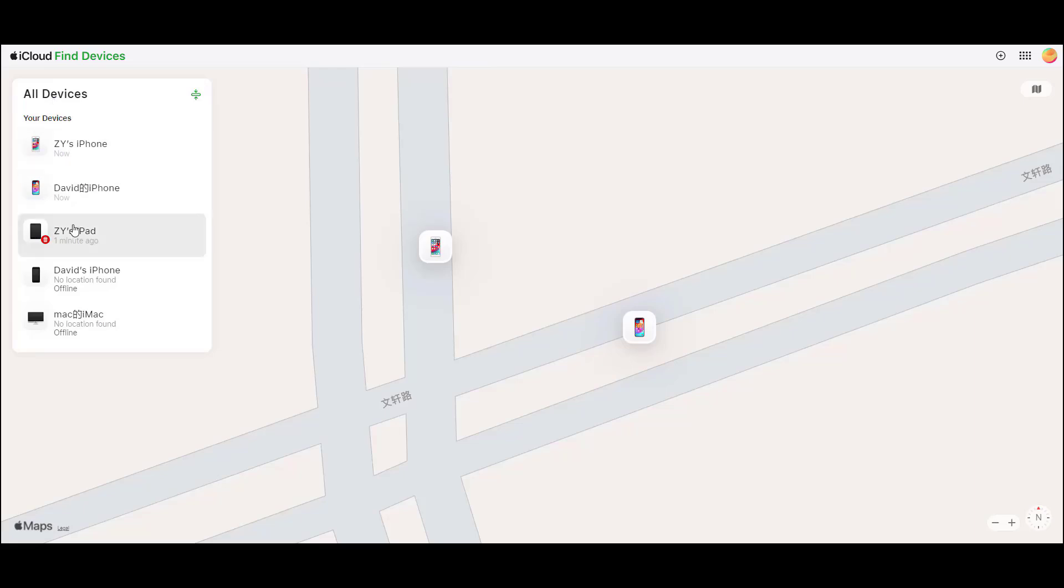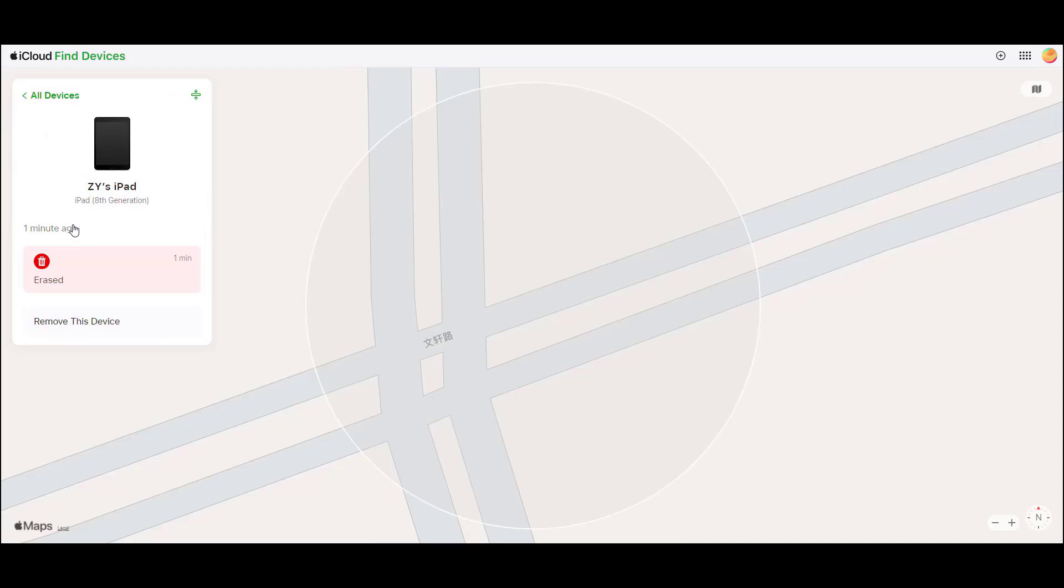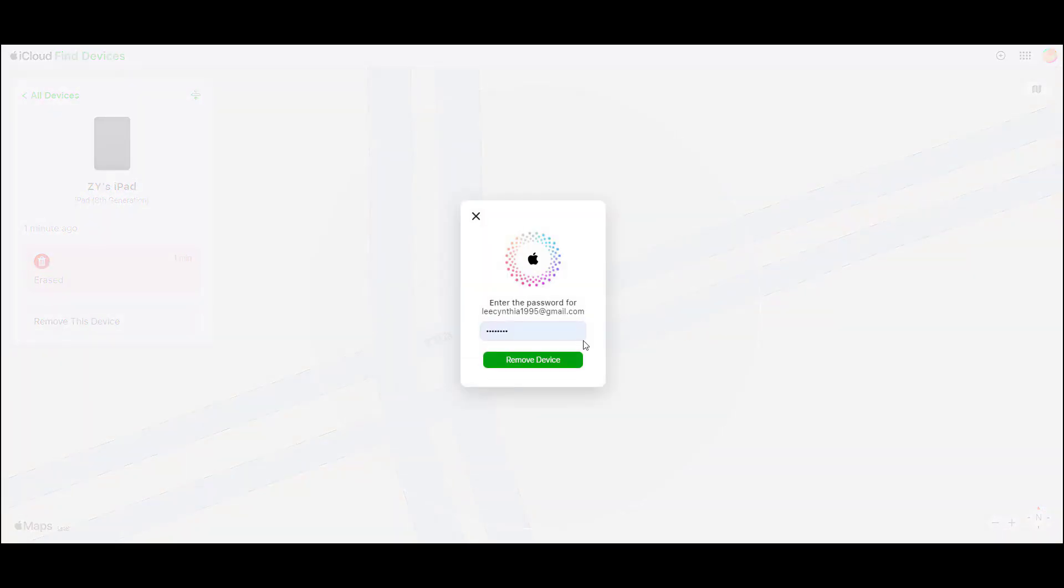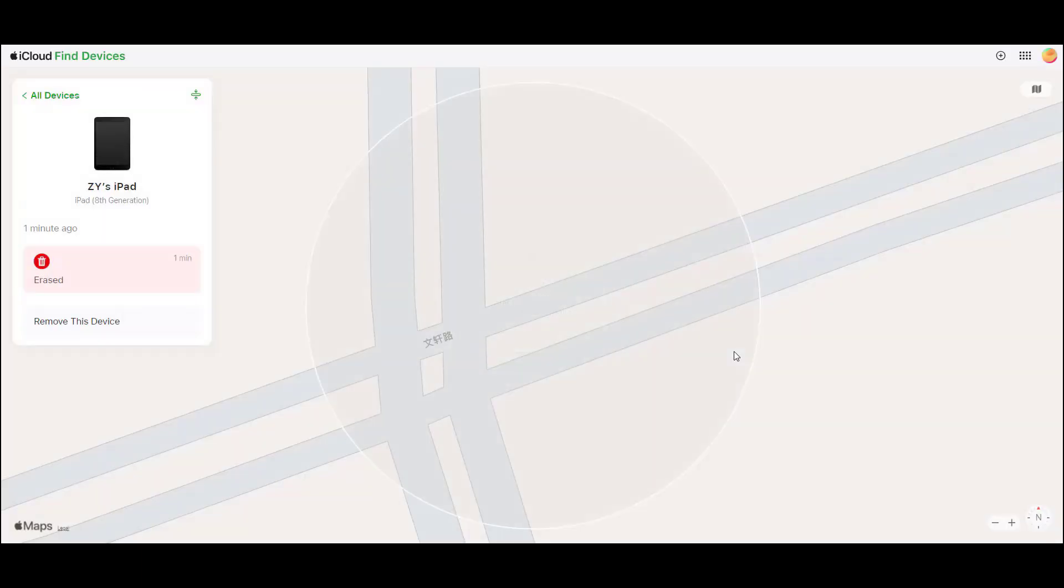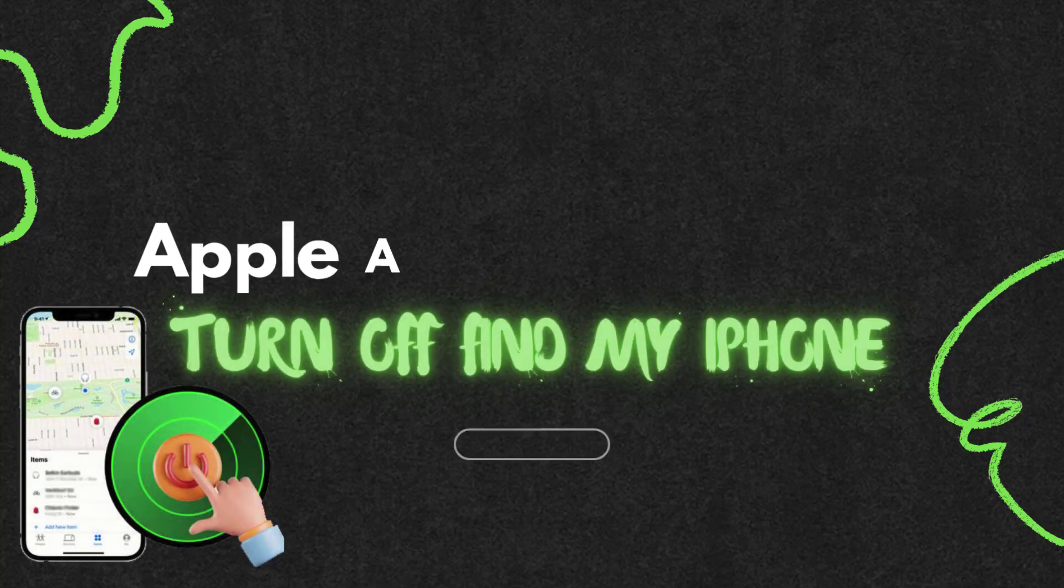Once you've selected your device, you'll see a few options. To turn off Find My iPhone, you'll want to click Remove from Account. This will disconnect your device from your iCloud, disabling the feature remotely.